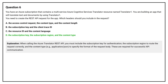The correct answer is Option D. The subscription key is required for authentication, the subscription region to route the request correctly, and the content type, for example application/json, to specify the format of the request body. These are required for successful API communication.